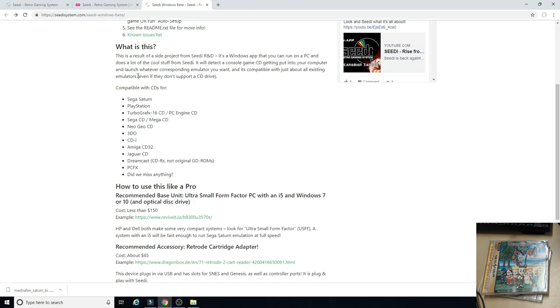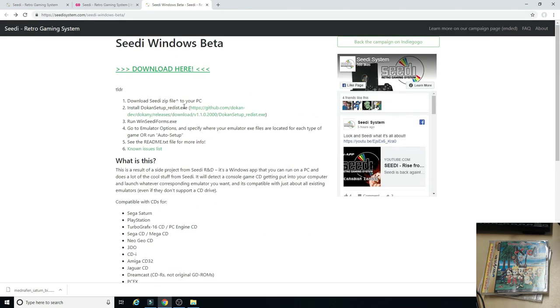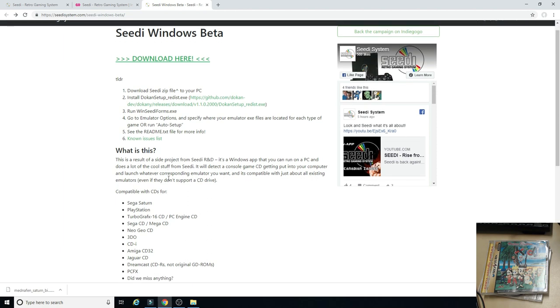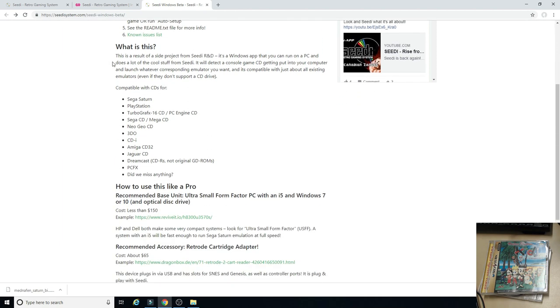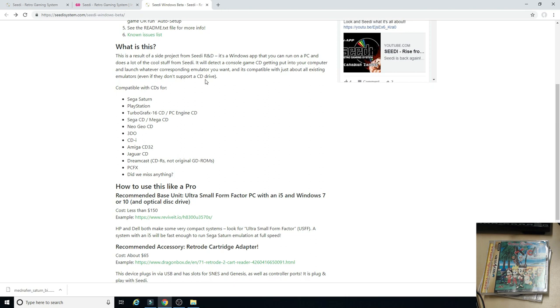So, what is this? It tells you, hey, download this stuff, and then down here it tells you what you're actually downloading. This is the result of a side project from CD R&D. It's a Windows app that you can run on a PC and does a lot of cool stuff from CD. It will detect a console game CD getting put into your computer and launch whatever corresponding emulator you want. It can auto-setup, so you barely have to do anything to get this going. And it's compatible with just about all existing emulators, even if they don't support a CD drive.